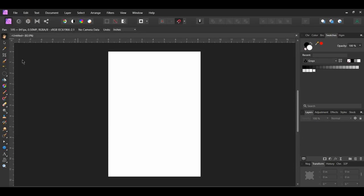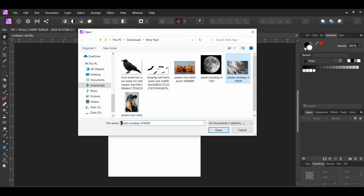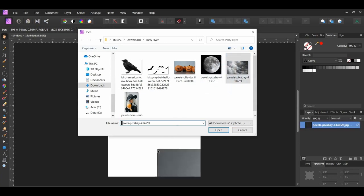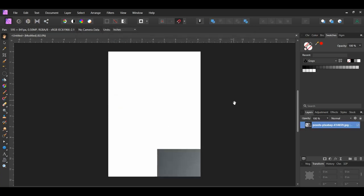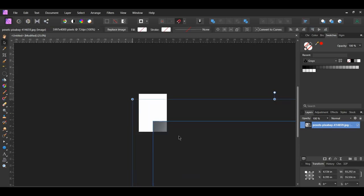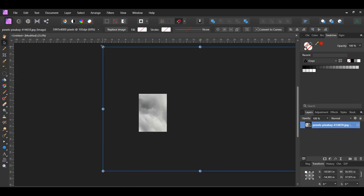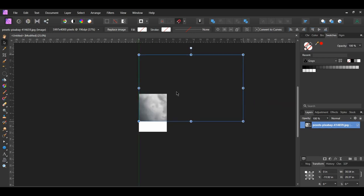Go to File, Open and click and drag the sky image onto the document. Then close the dialog box. Go to the Transform panel and turn on the lock aspect ratio. Also turn on snapping in the toolbar. Take the image and resize it the way you see it on the screen with the Move tool.